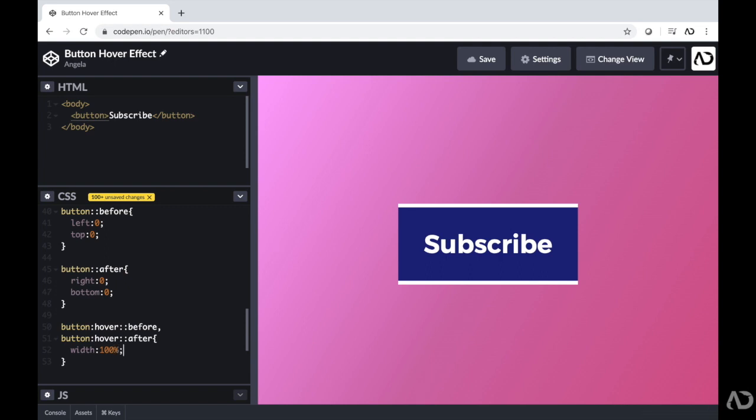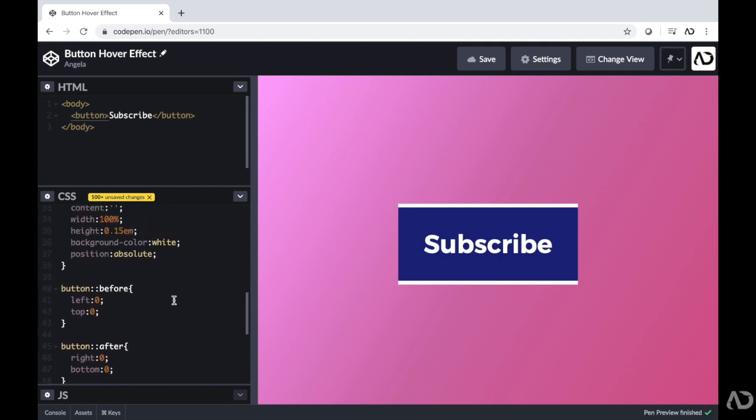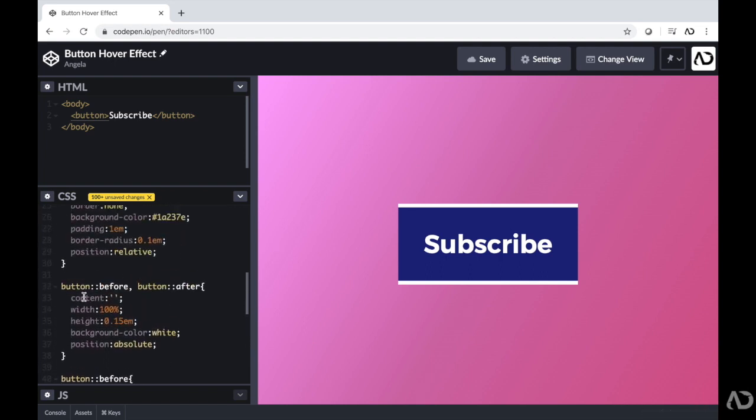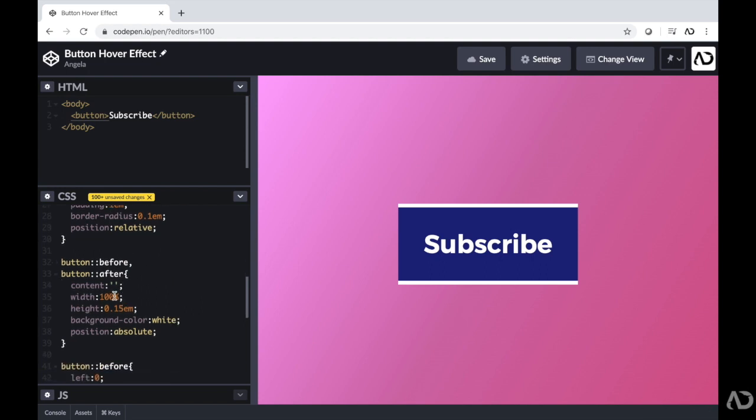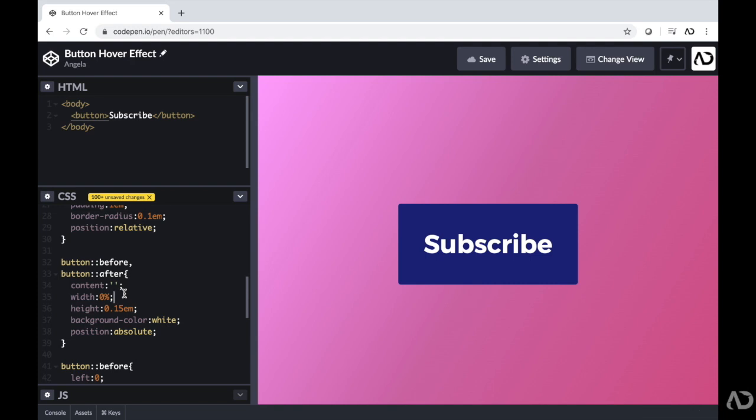So that means that initially in this default state, I'm going to modify that width to be zero. As you can see, it looks like the lines disappeared because the width is now zero. And when I hover over it, now the lines are visible.